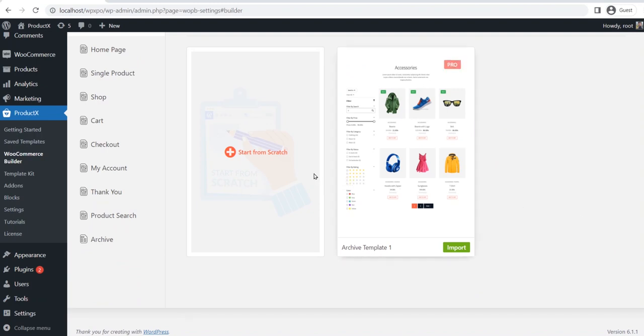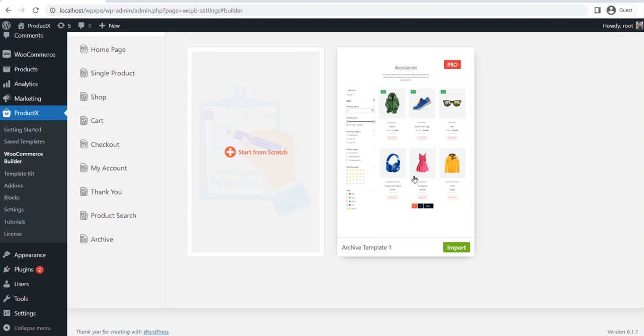Here you can see two options. Either we can start from scratch, or start with a pre-made template. First of all, I will start with the pre-made template. Later, I will also show the process of starting from scratch. So please watch the full video for a better understanding.